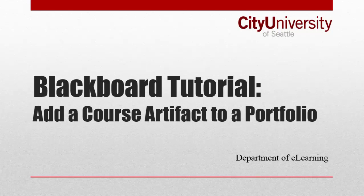This tutorial shows you how to add course artifacts or assignments to your Blackboard portfolio. If you haven't created your portfolio, select show more in the description below the video and select the portfolio playlist to find create a portfolio in Blackboard video.